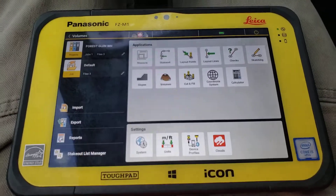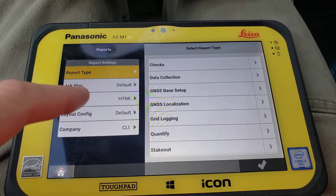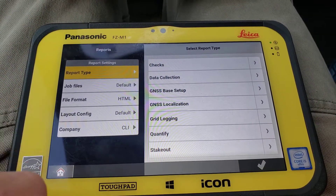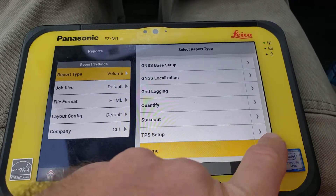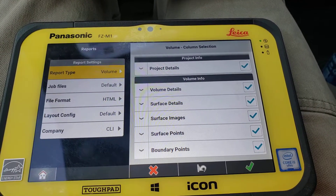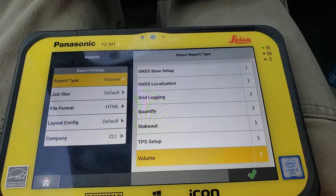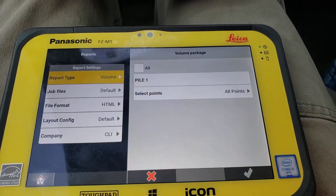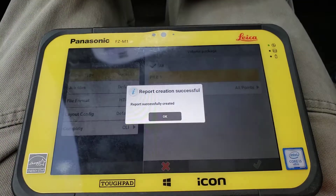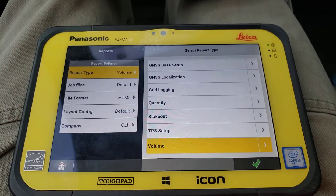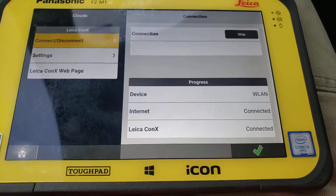And what we'll do — we'll go home and make a report here. Job file — that's what we're at. HTML. Anybody can look at it. I don't really care about the layout. I've got a little company logo there — pretty cool. We'll click on volumes. You can critique this however you see fit. You can break every one of these things down to show as much or as little information as you want. I've got it lit up with everything. We're going to pick pile one. And there you go — makes a report. You can send it off, export it to the cloud, to Connex if you want to.